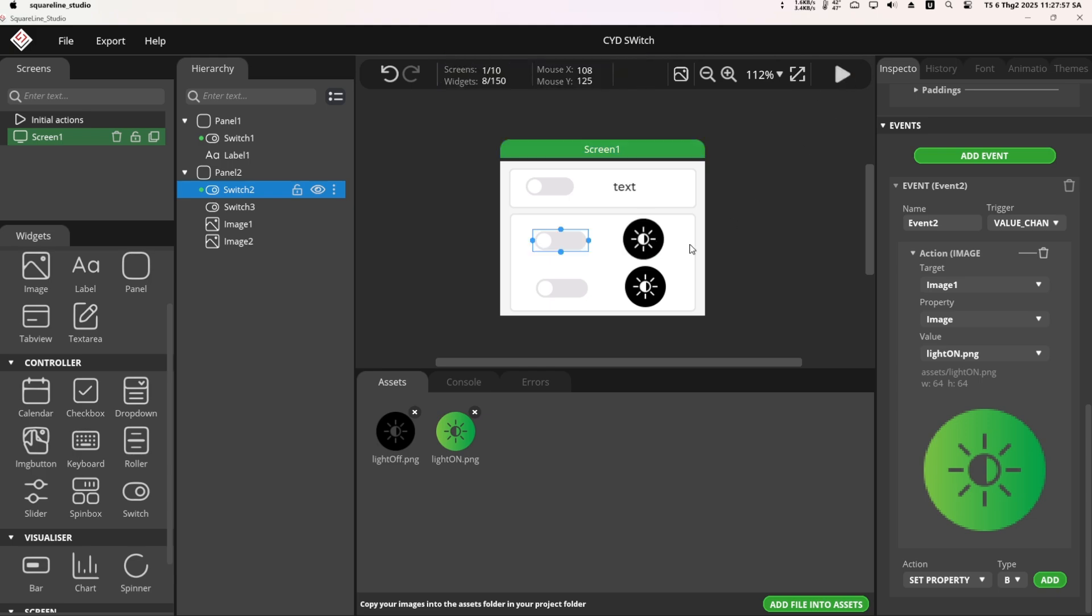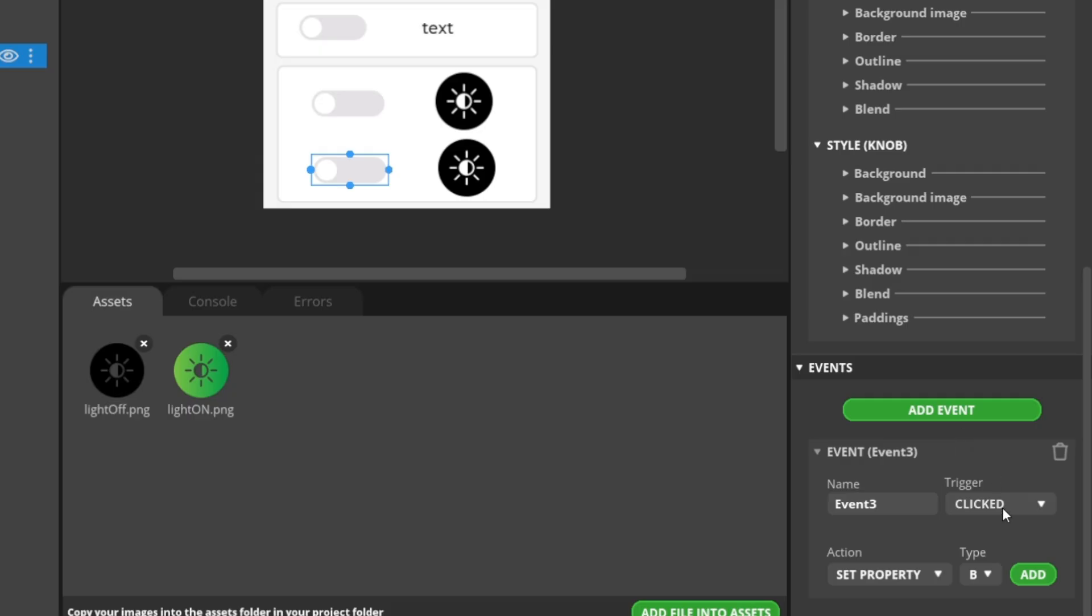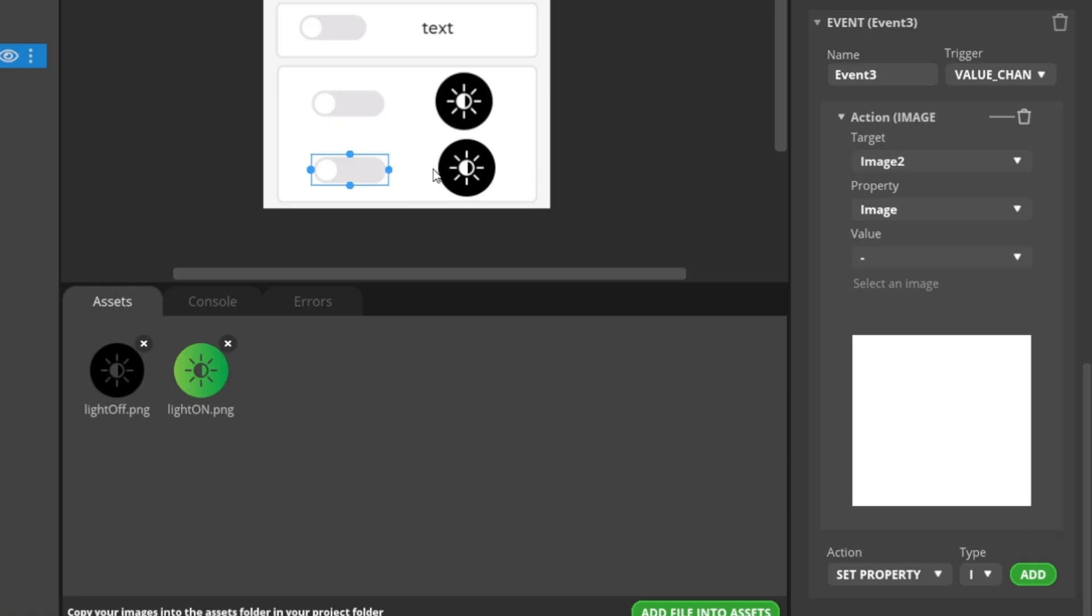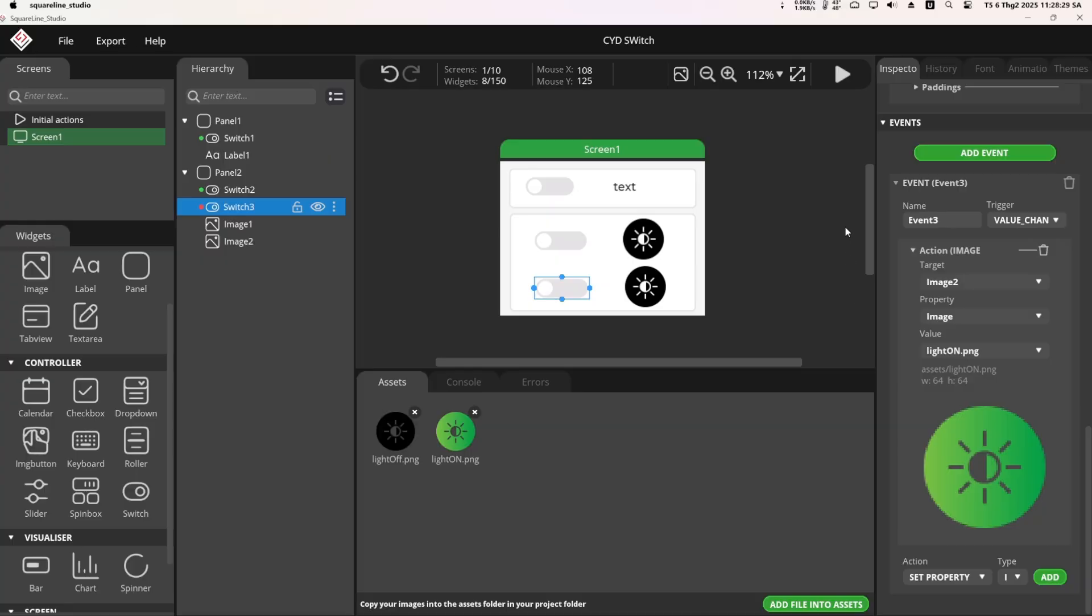Now let's continue with the last switch. The steps are similar to the previous switch. For the target, I select Image 2 corresponding to Switch 3. For the value, I also choose the Image Light On. Click the Play button to run the simulation.